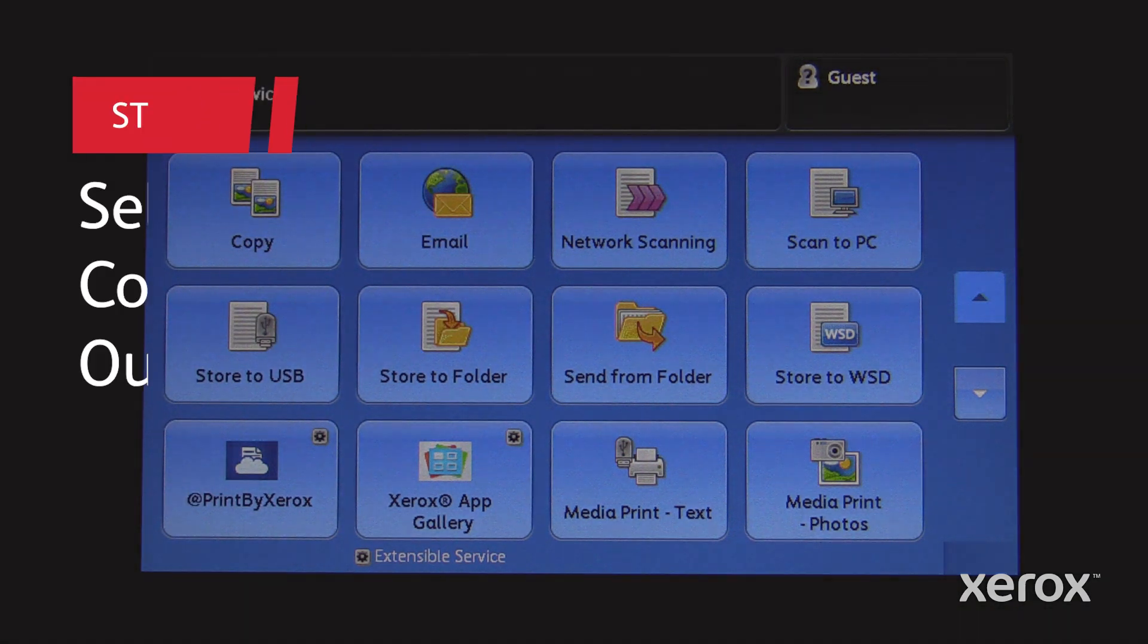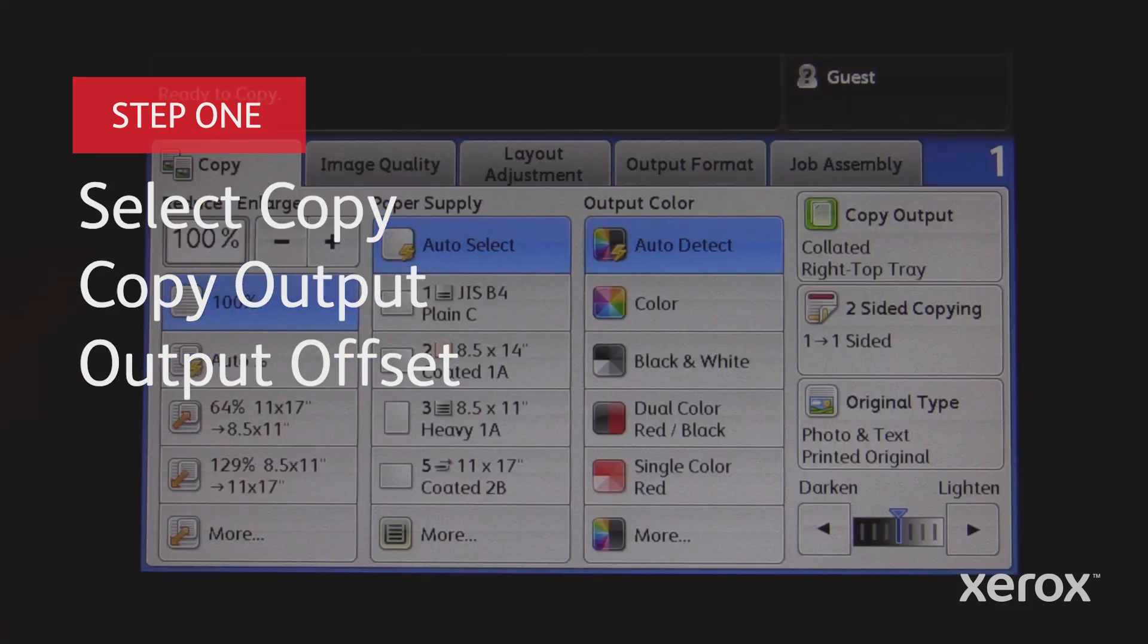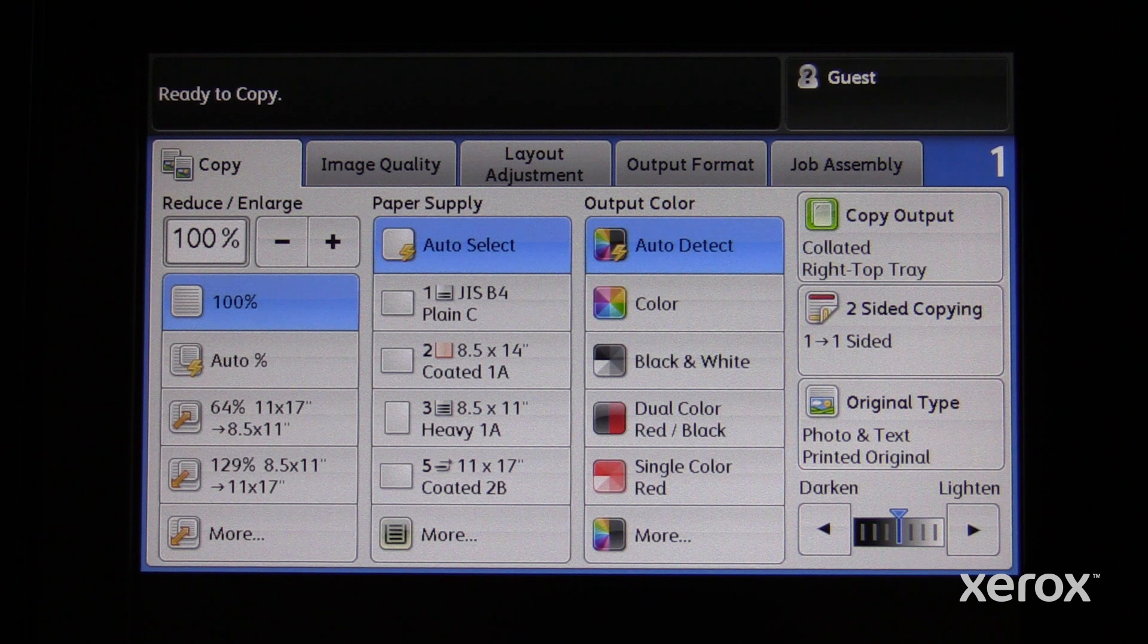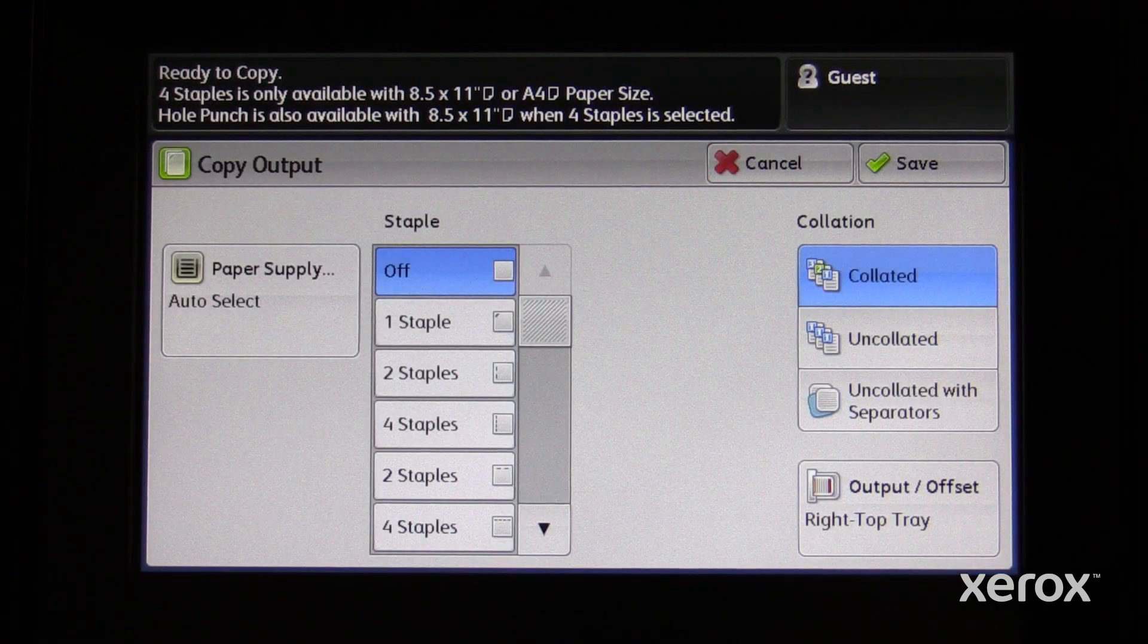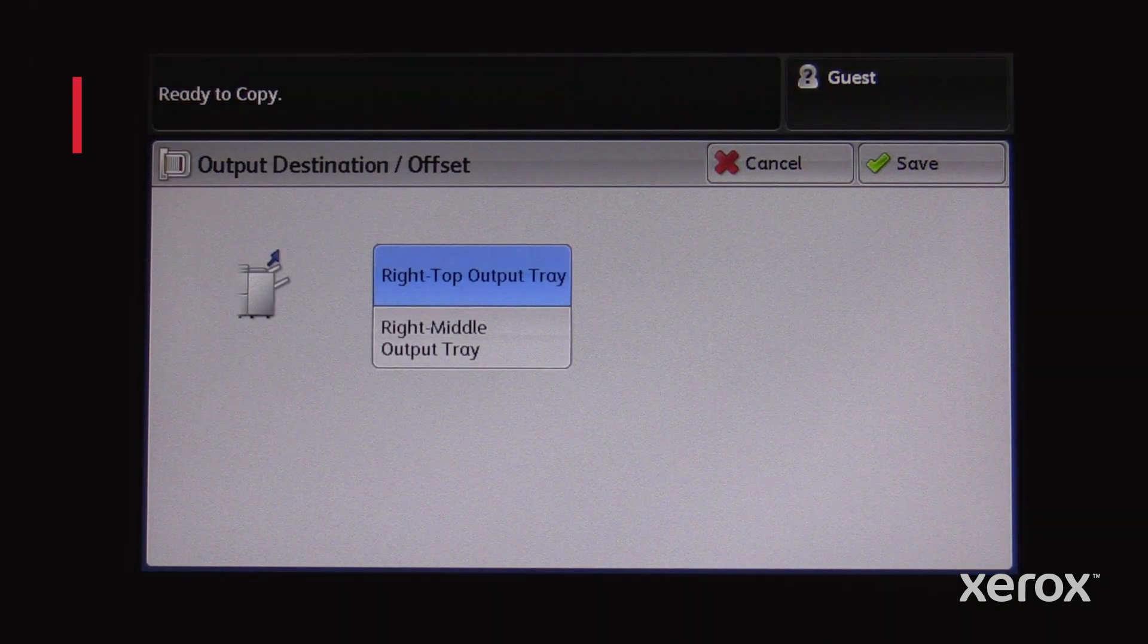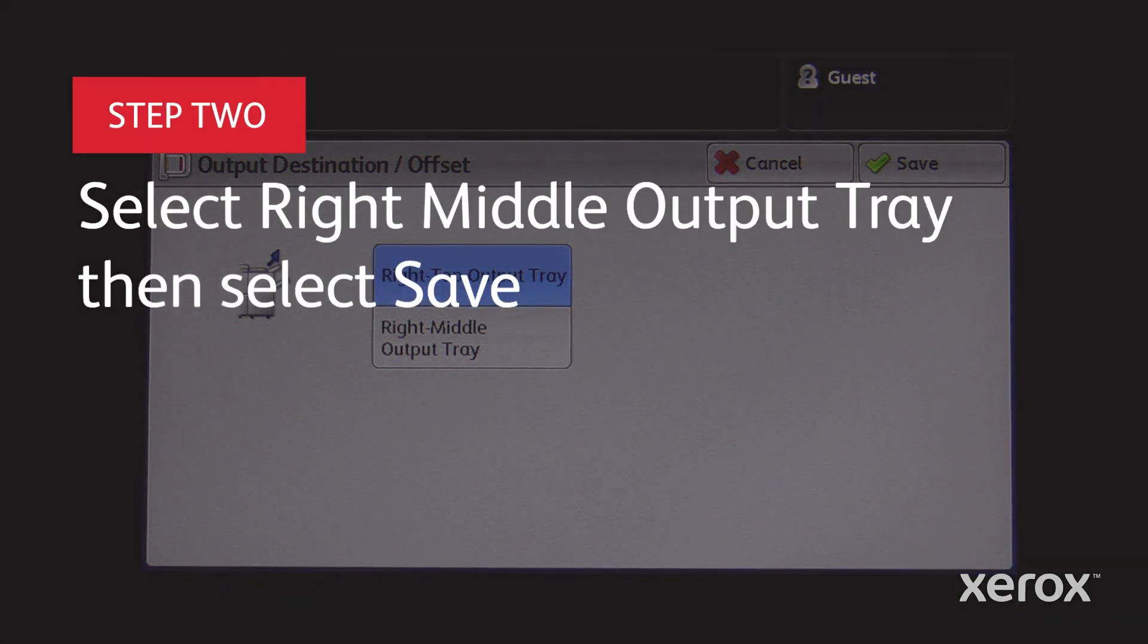From the services home screen select copy. Go to the copy tab then select copy output. Select output offset then select right middle output tray.